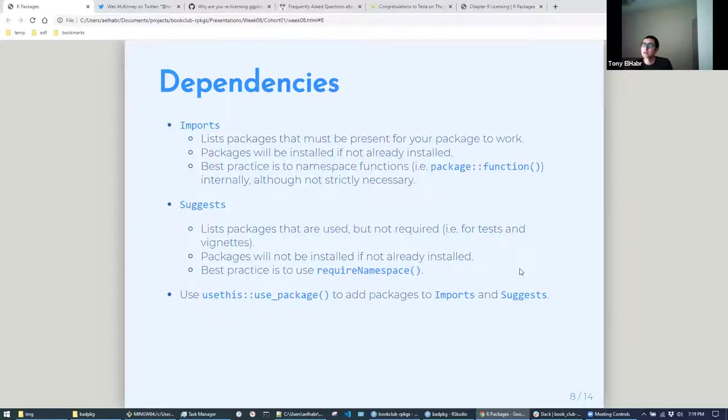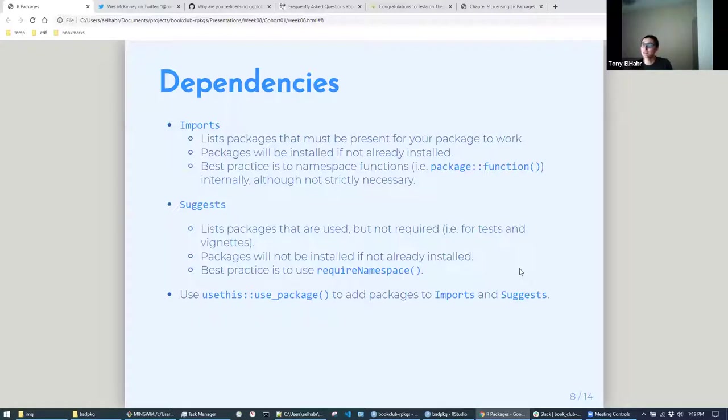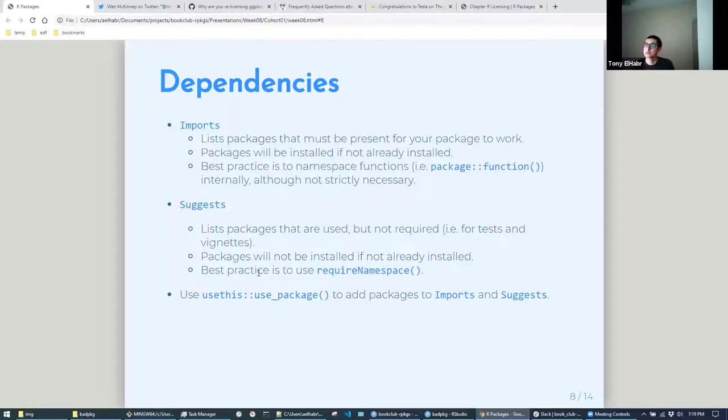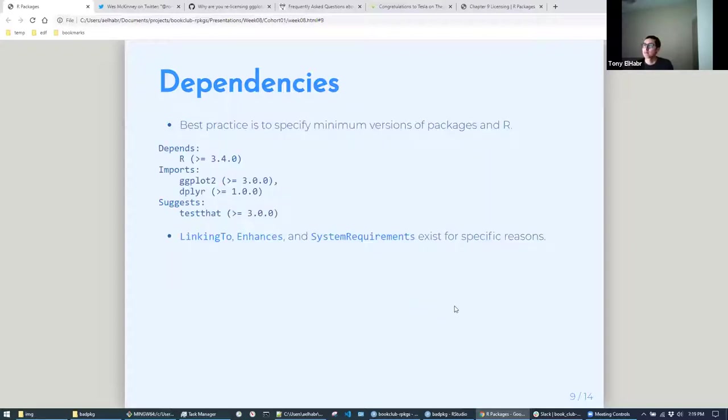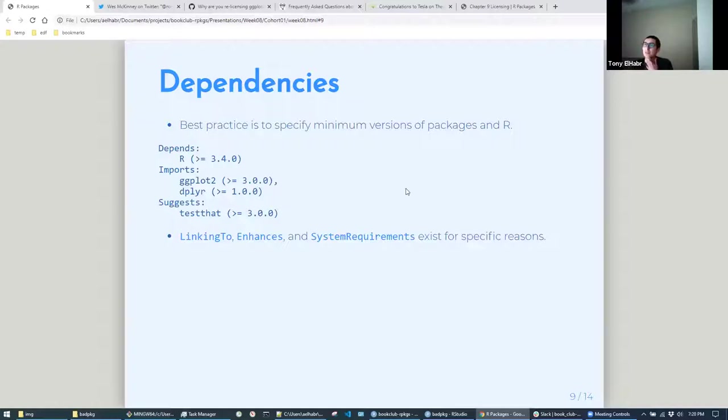Suggests is for packages that are used more likely in your vignettes or your tests, but aren't strictly required for your package to run. And those packages won't be installed upon installing your package. And there's a couple ways that Hadley mentioned of handling these cases. Both involve checking for the package existing in the user's package library beforehand using required namespace. There's ways of handling if a user doesn't have a suggested package installed beforehand. And then the go-to function for adding a package to your imports or suggests, of course you could do that manually, but usethis makes everything easier. So use usethis use_package to add to imports or suggests.